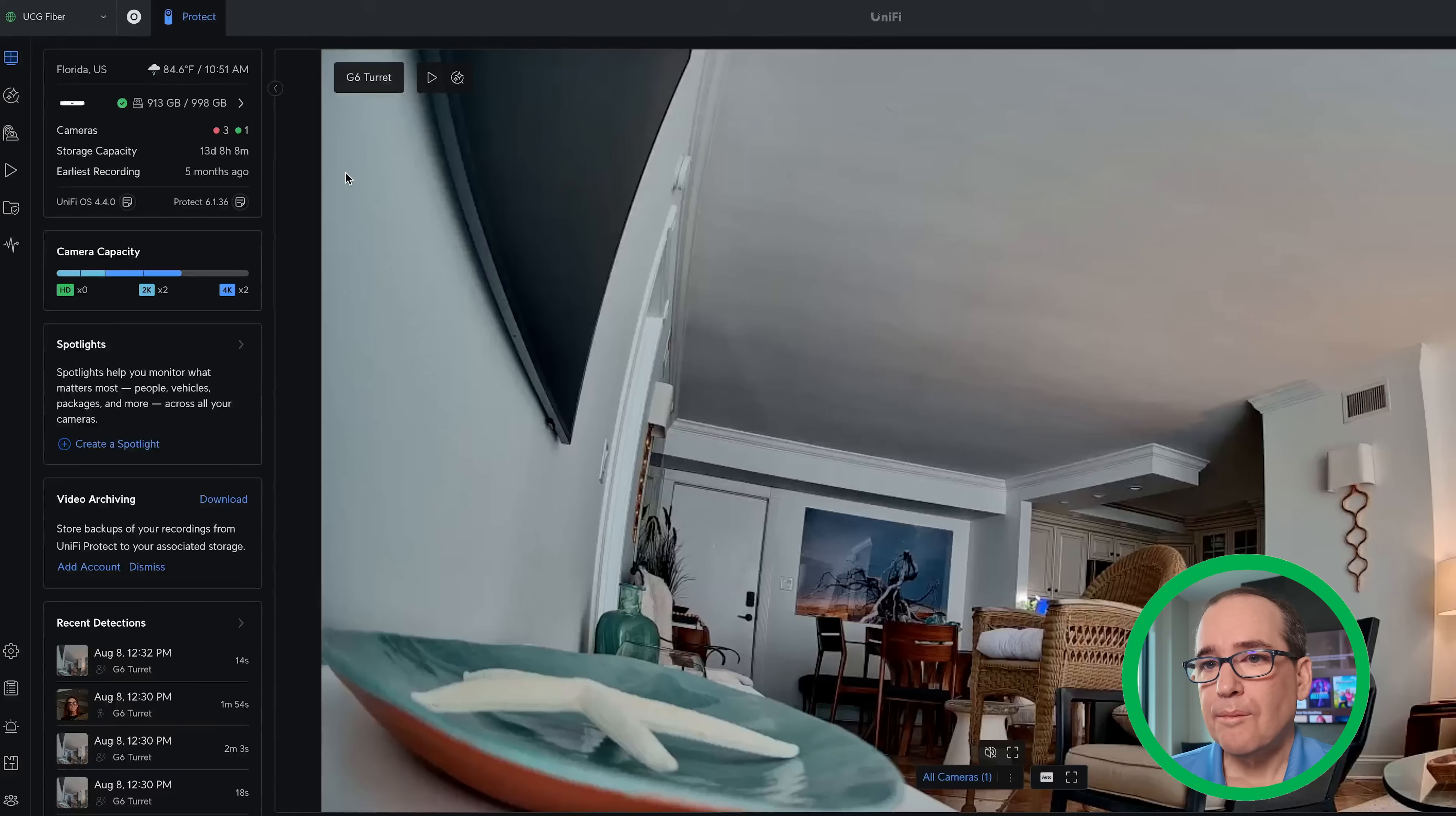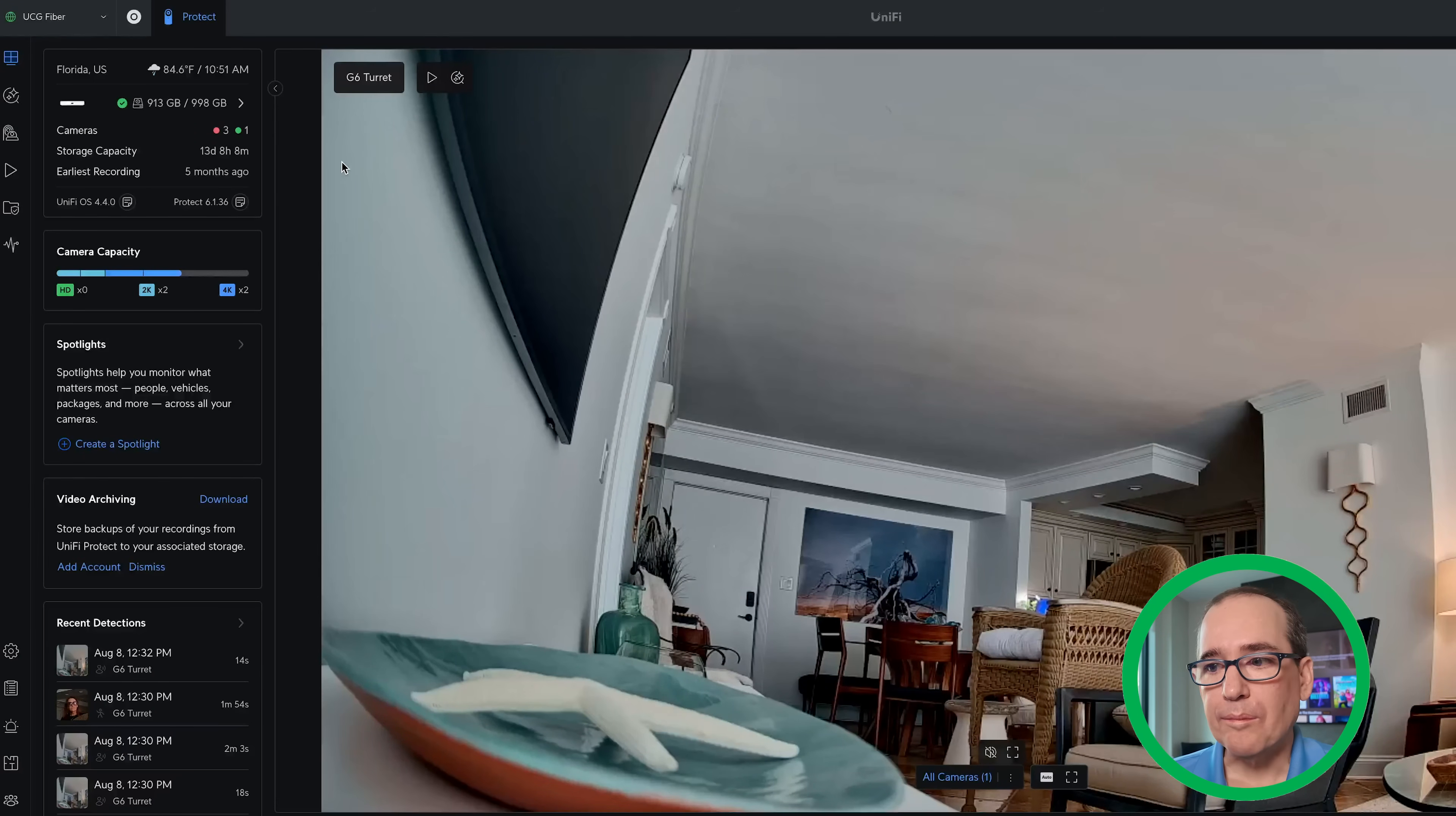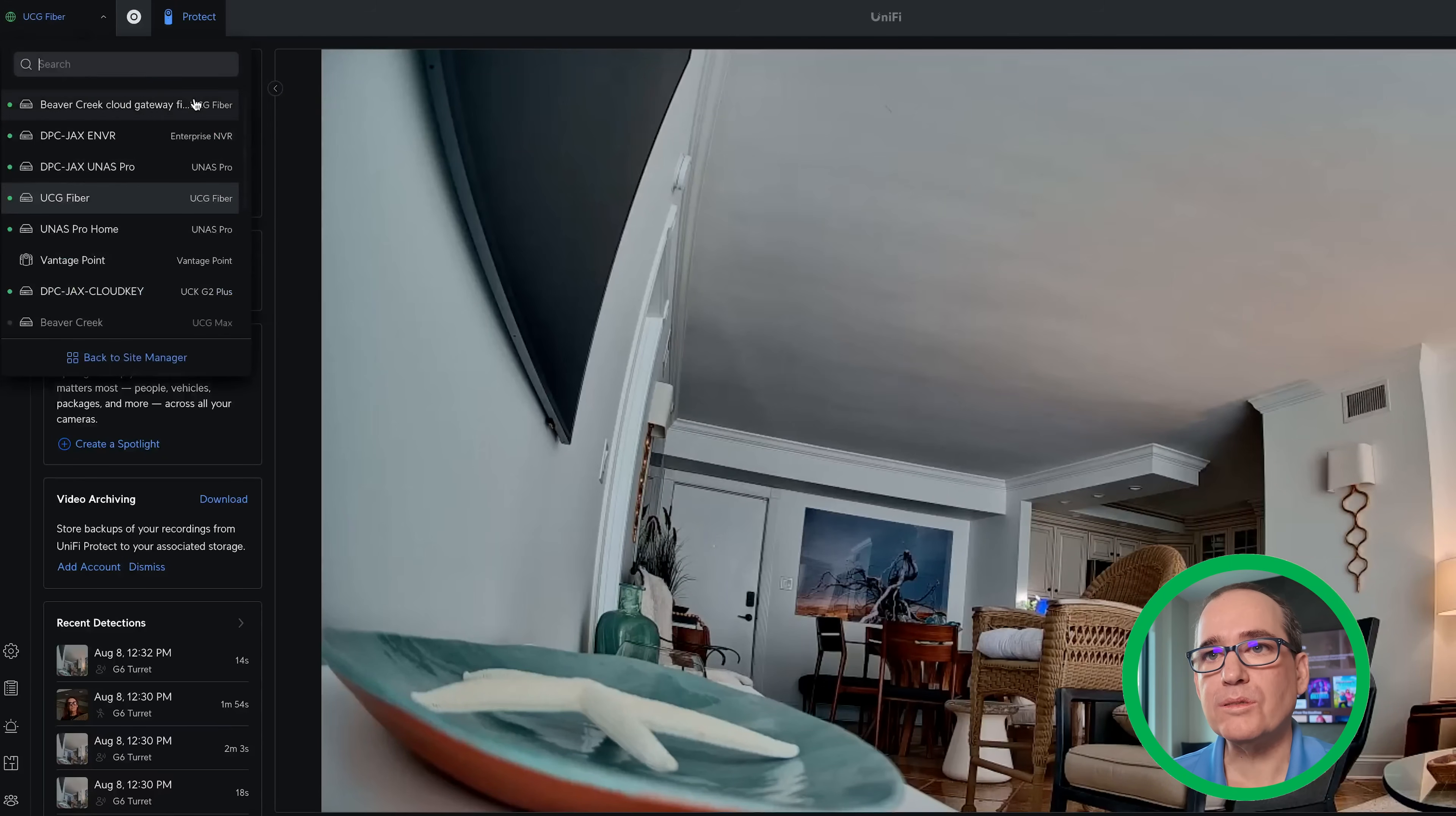What's really cool, and I didn't do it here, is both my UCG Fiber at home and my UCG Fiber here at Beaver Creek have Protect on them. So I've got a camera back at home. I left a camera on there. I don't normally have a camera in my house, but I left a camera on just so I could see if anybody was coming and going while we were gone.